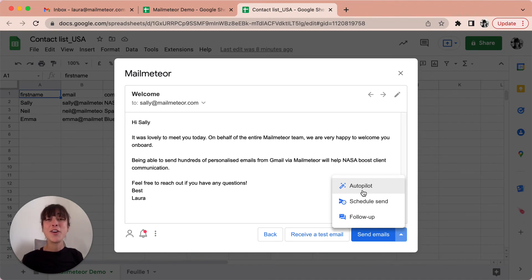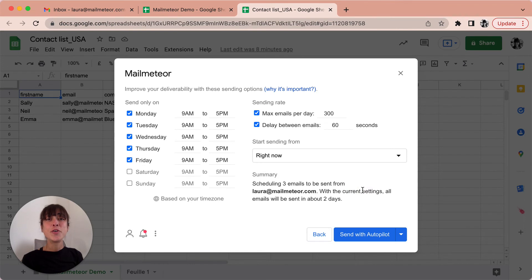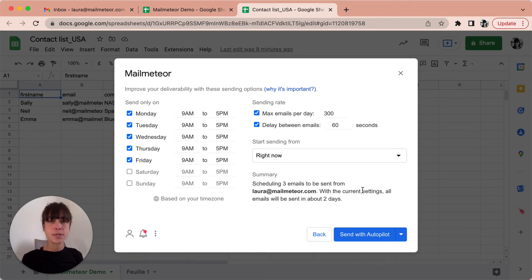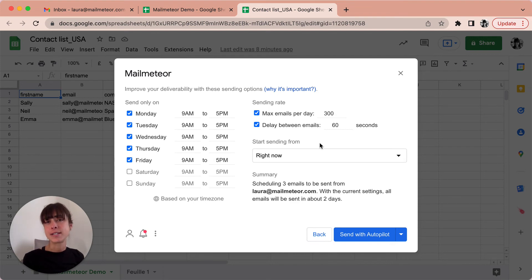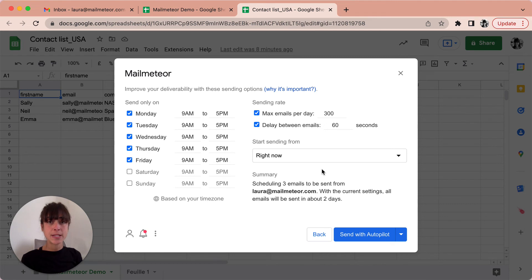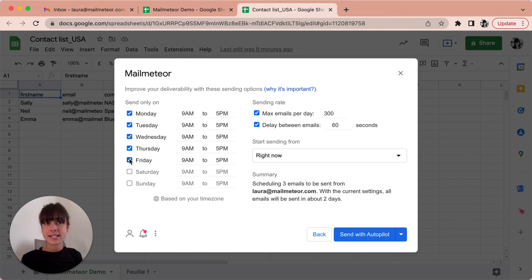So when you open autopilot default values have been picked to give the best balance between an acceptable time to send emails and a great deliverability rate. With autopilot you can make sure that you don't send too many emails at once or exceed your daily limit. Feel free to play around with the settings and keep in mind the longest the best.